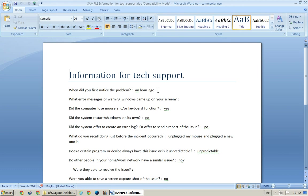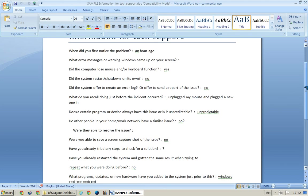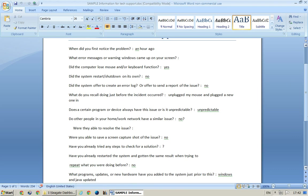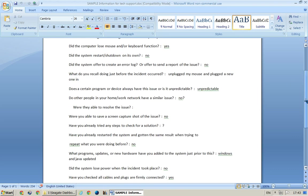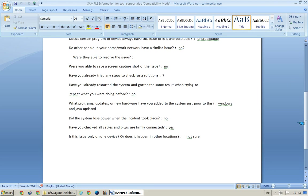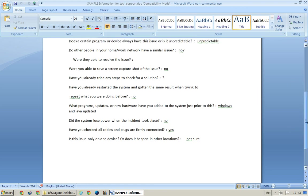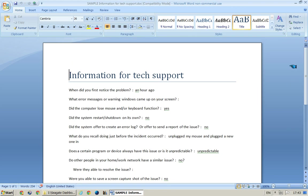Oh, I don't know, about an hour ago. What error messages or warnings came up in your screen? I don't know. Did the computer lose the mouse or keyboard functions? Yes. Restart on its own? No. And basically, when we read through there for this particular problem, it was something like I haven't restarted and checked yet, but it was a mouse problem.